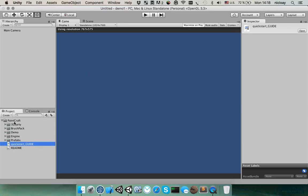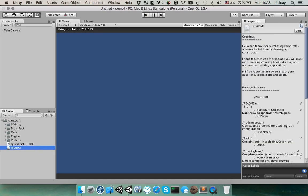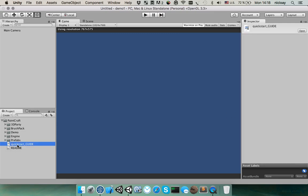You downloaded this package from Asset Store and this is one folder with several subfolders. In readme you will find useful links and package description. In quick start guide you will find how to create a drawing application from scratch. You can also watch my next video.